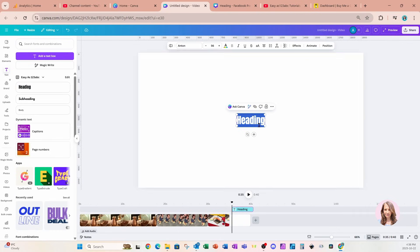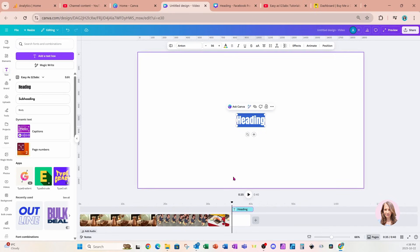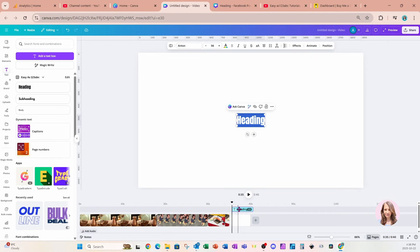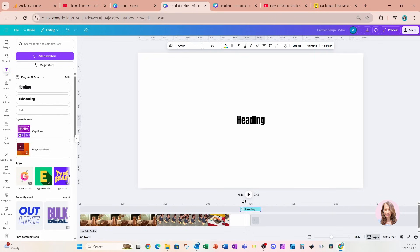We're going to notice also that with that text, we can see the timing of where that text is on our timeline. If we didn't want the text to appear at the beginning, maybe we wanted that text to appear halfway through, we can do that too. It won't appear until the middle of the slide there.